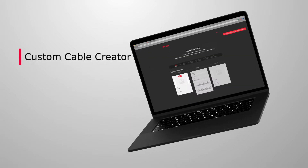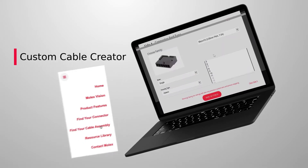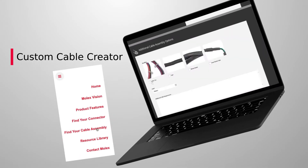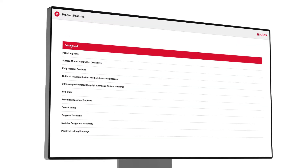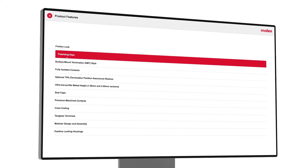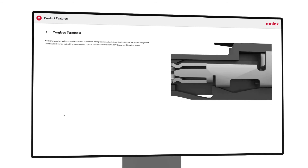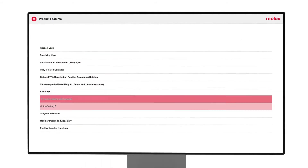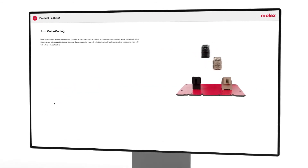Many more options are available from the menu bar, including our custom cable creator via Find Your Cable Assembly. You'll also find product features and an educational area with animations and photos explaining terminology and industry standard terms.